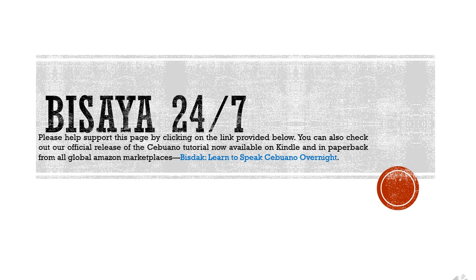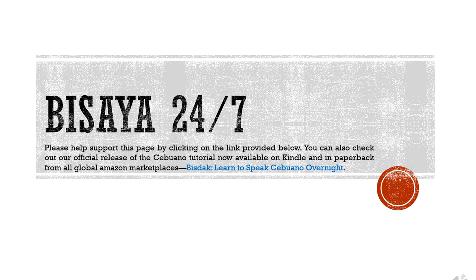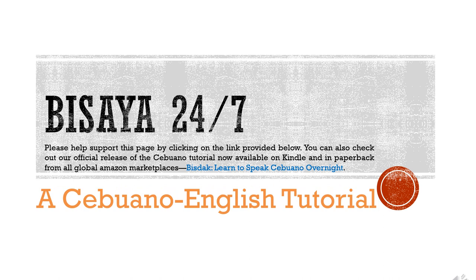If you find this page useful, please support the page by clicking on the link and subscribing. Also, if you are interested in learning more about the Cebuano or Visayan dialect, please know that we have books available on Kindle and in paperback from Amazon. We have two books right now: the first is BizDak, Learn to Speak Cebuano Overnight, and the second is Gamhanan, English to Cebuano Translation 101.